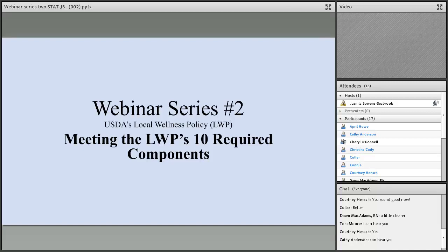Welcome to the second wellness policy technical assistance webinar series number two, titled the 10 Required Components for Local Wellness Policy. Our presenters today are Beth Berry, Senior Program Manager with Healthier Generation School Program for South Carolina, Courtney Hinch, Program Coordinator with Medical University of South Carolina Bowens Center for Children's Wellness, and Juanita Bowens, Education Associate with South Carolina Department of Education Office of Health and Nutrition.